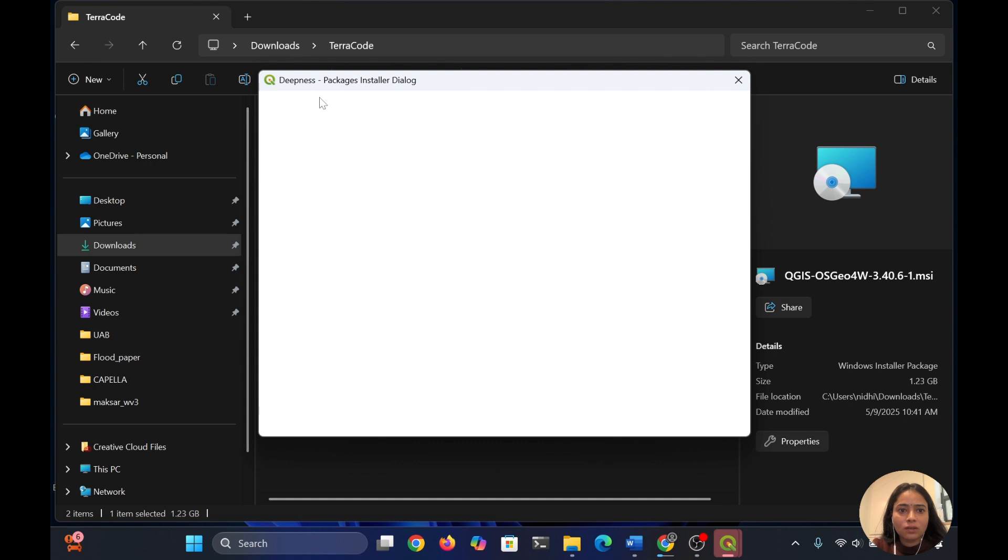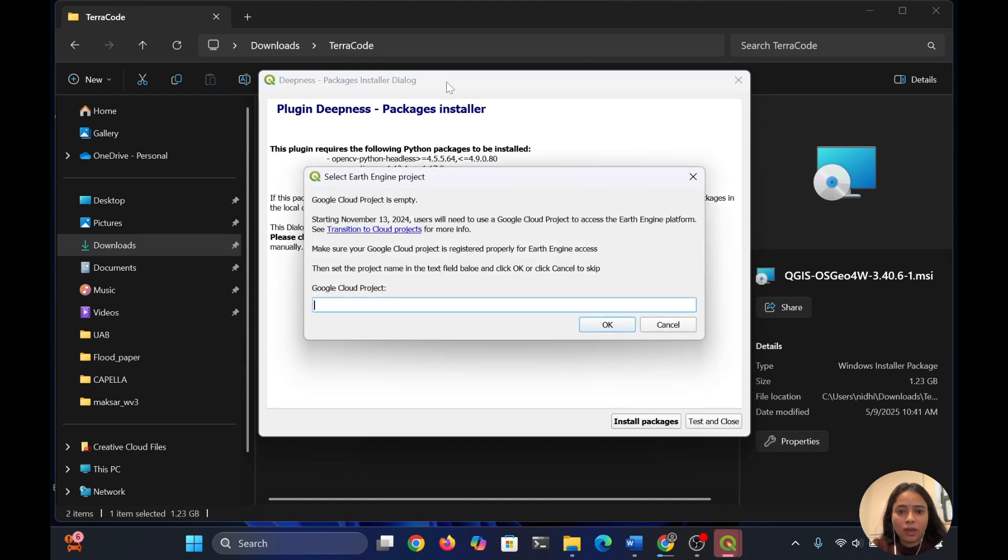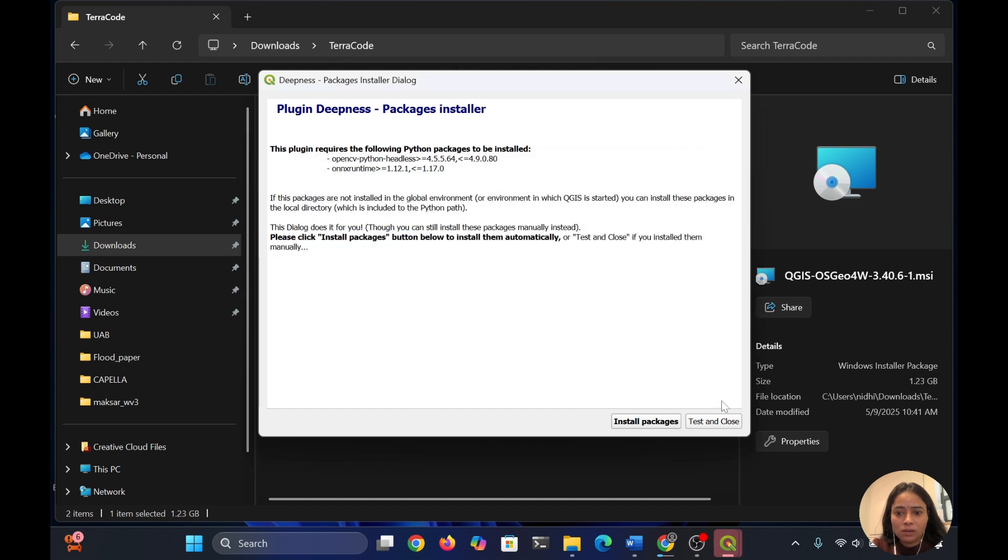It will show you a package installer dialog. You just simply cancel, then close.